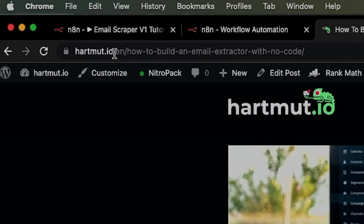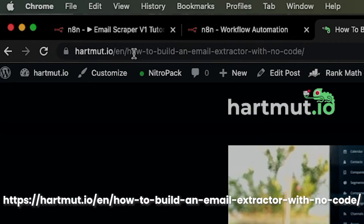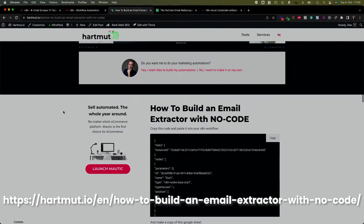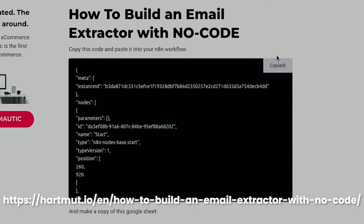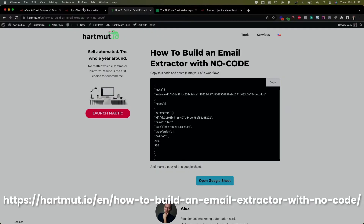Once you have your accounts, log in and find the basic code for the scraper on our blog at hardmode.io/how-to-build-an-email-extractor-with-no-code. The link is in the description. Go there, copy the code, and paste it into your N8N. Hardest part is done.